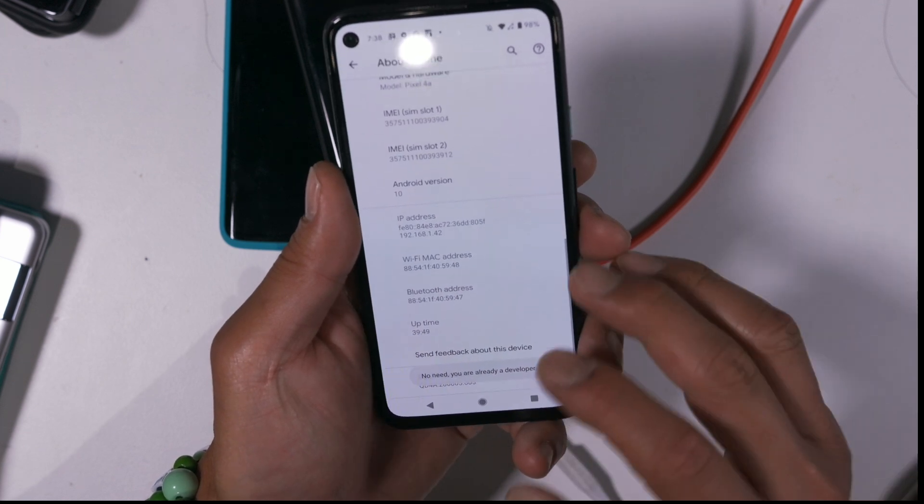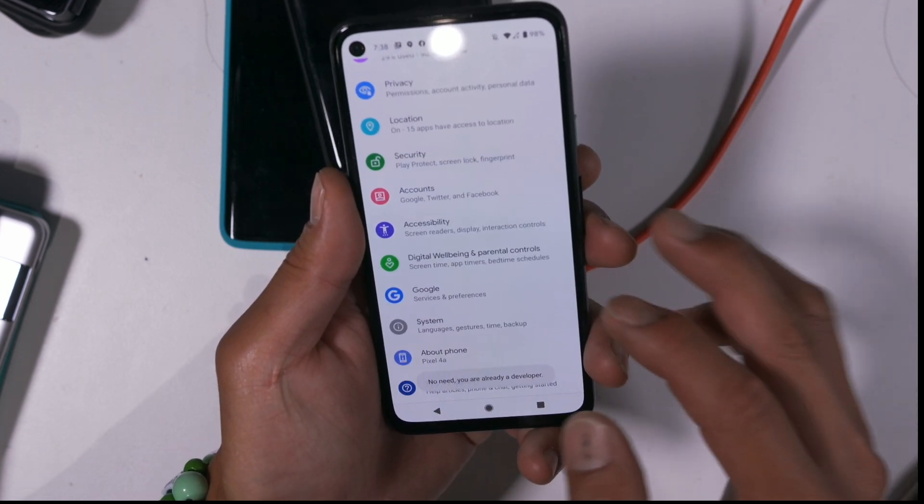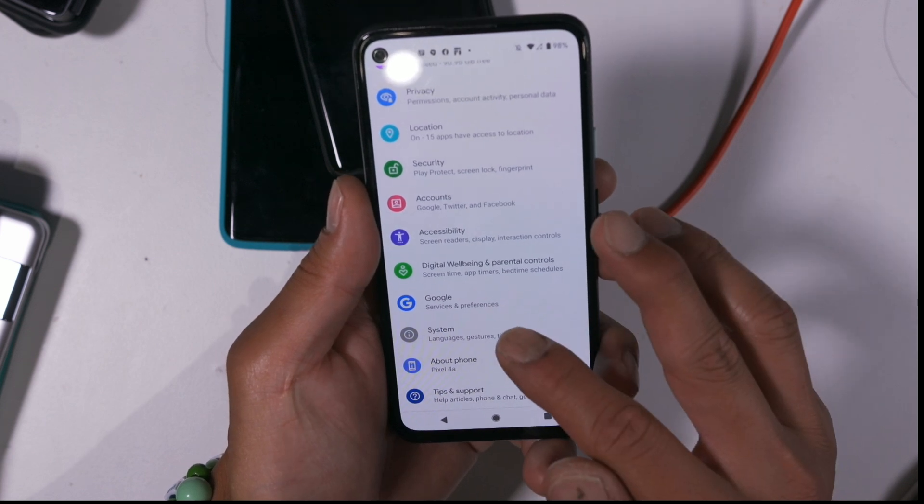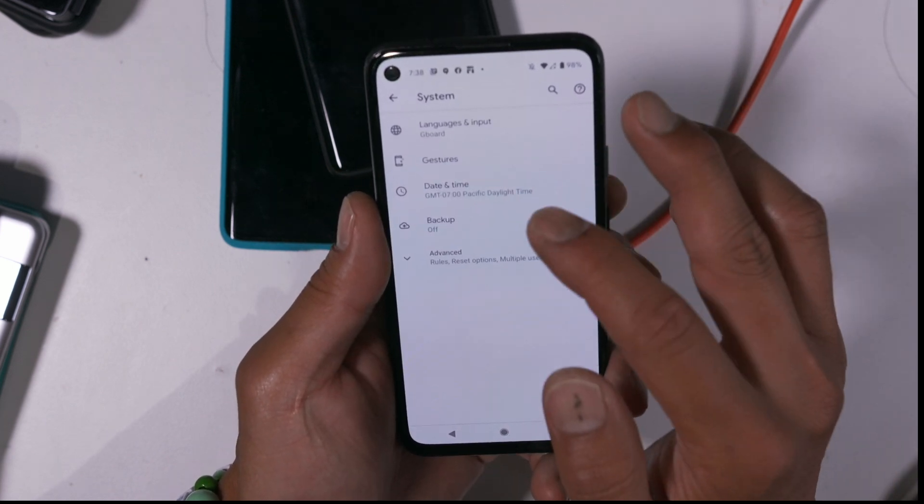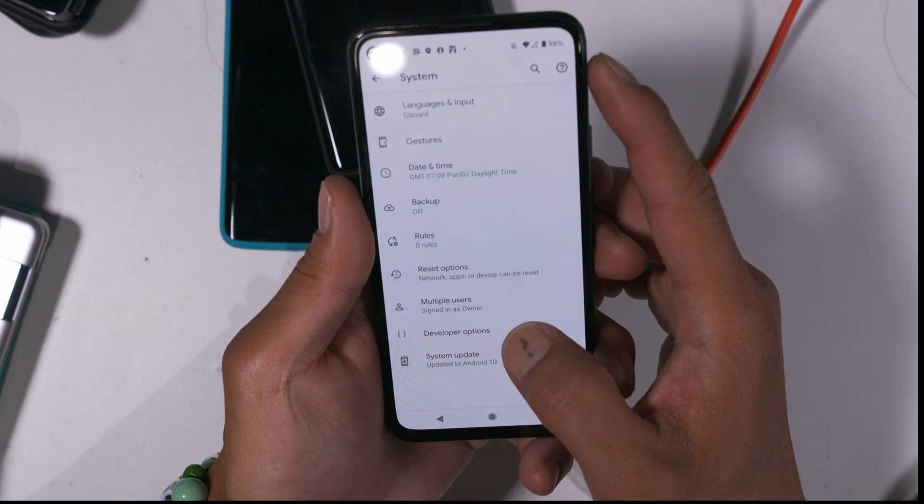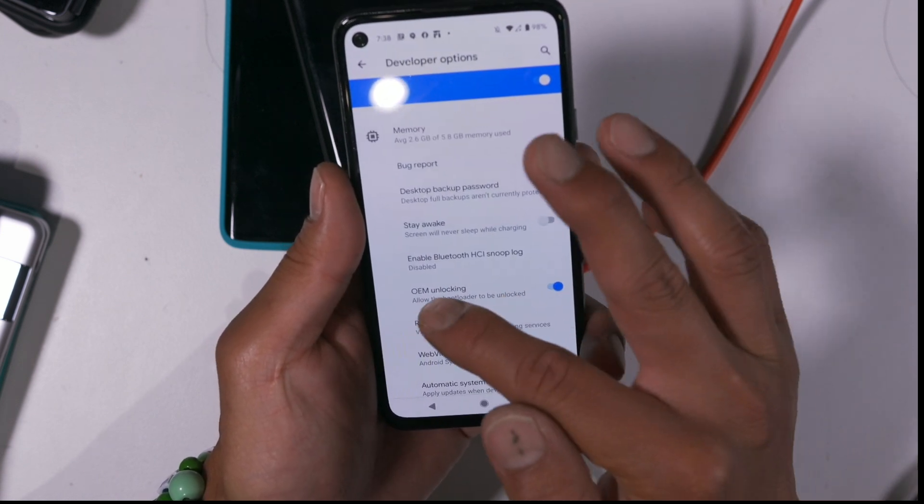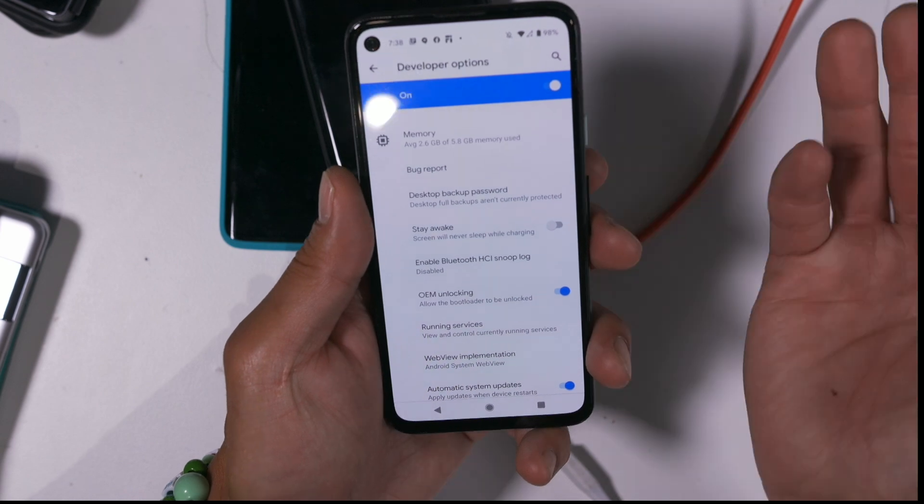I already did it, so it says you're already a developer. Hit the back button once, go to system, go to advanced, go to developer options. And make sure OEM unlocking is checked on.